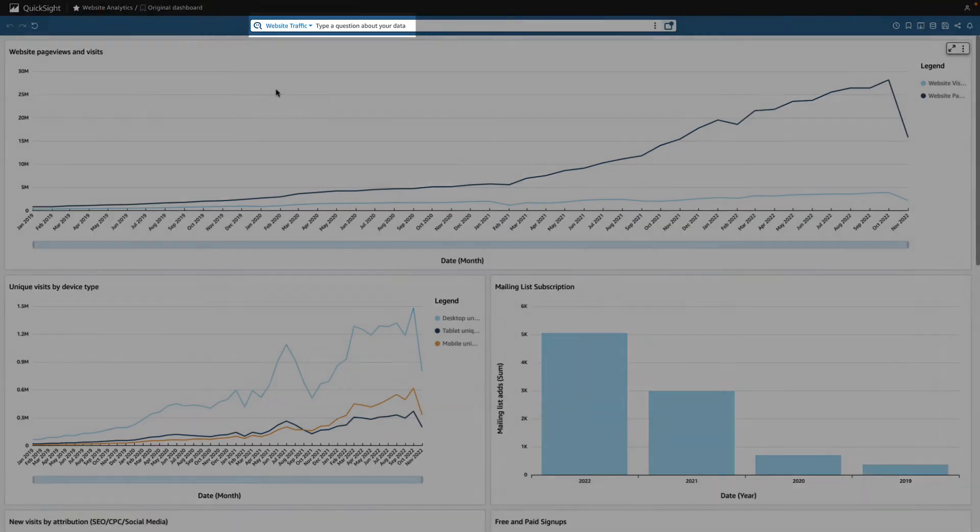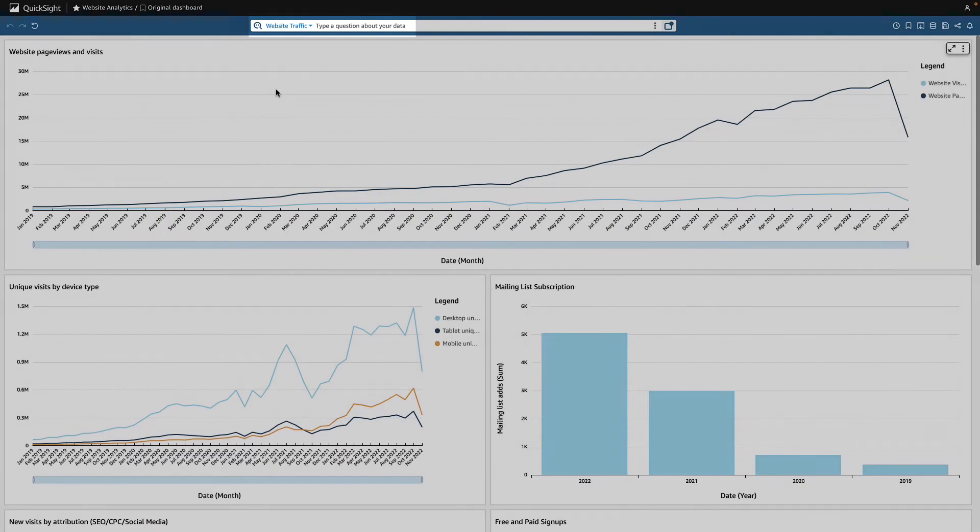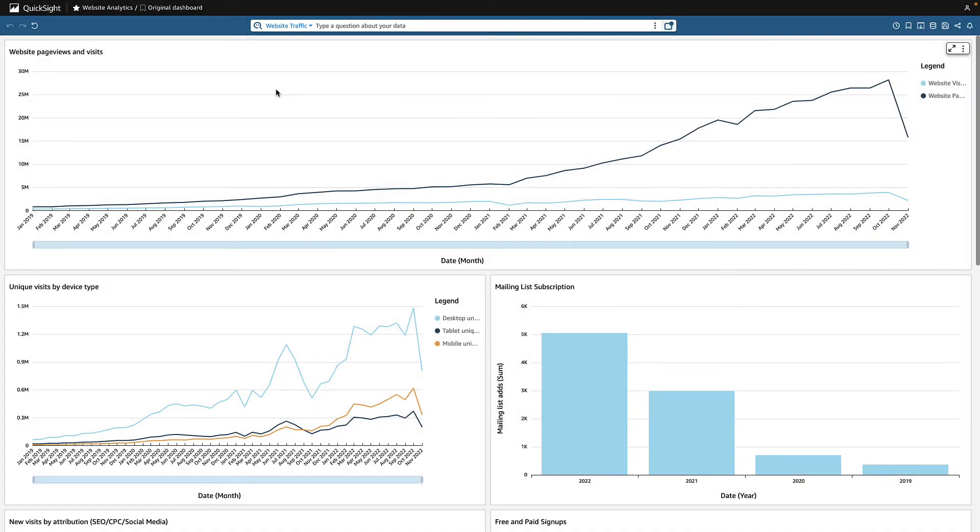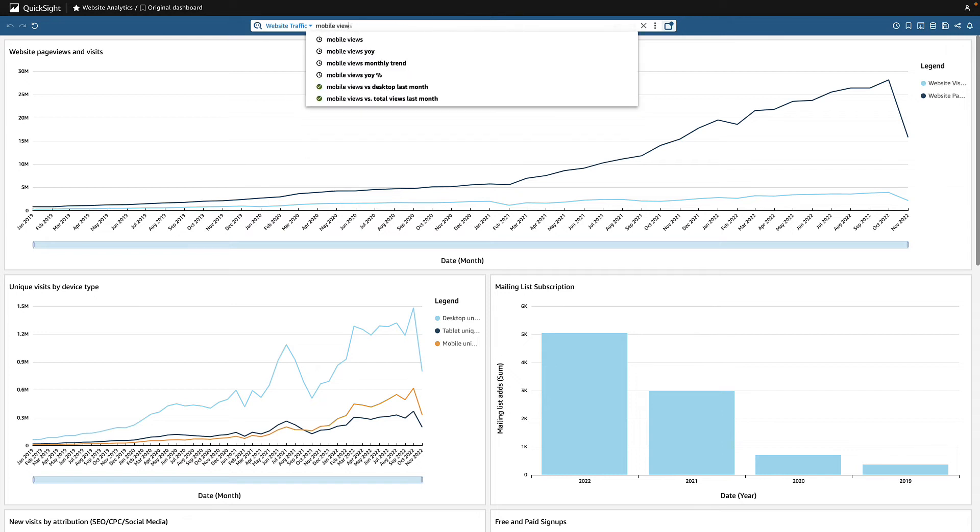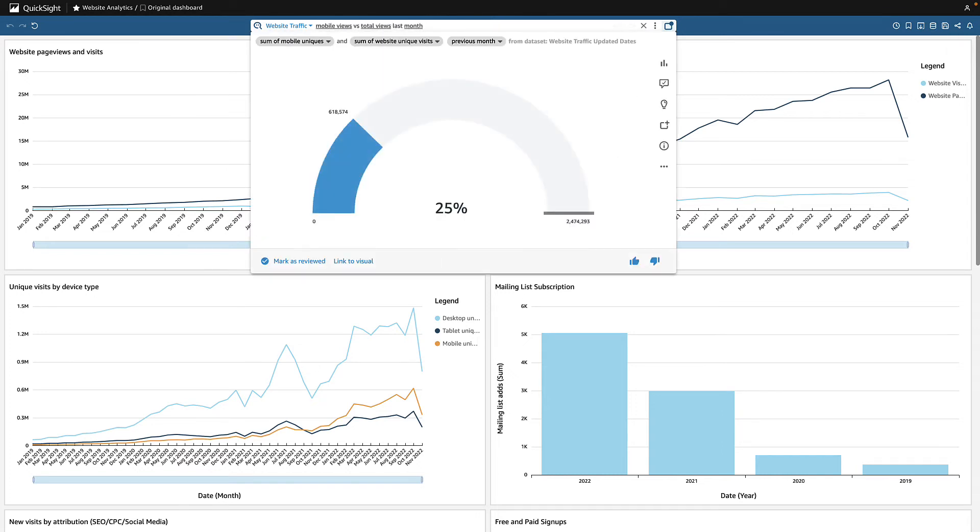Right away, I can see that Q automatically opens the relevant topic for me. We recently improved the university's mobile site, so I want to see how it's performing compared to total web views. This is a view I'll want to monitor regularly, so I add it to my pinboard.